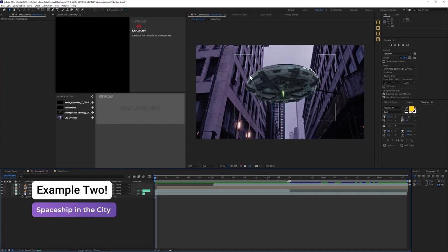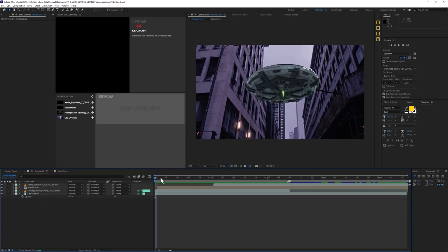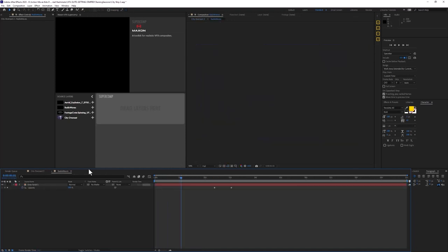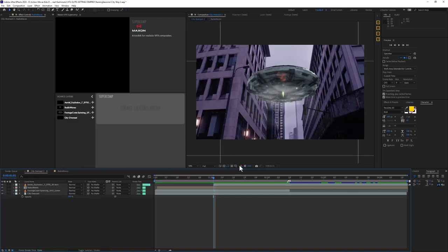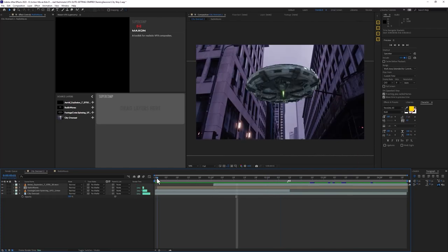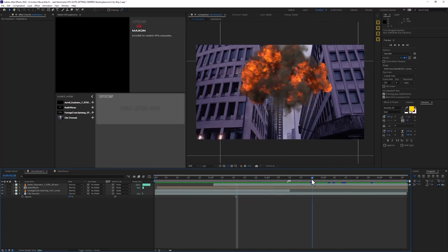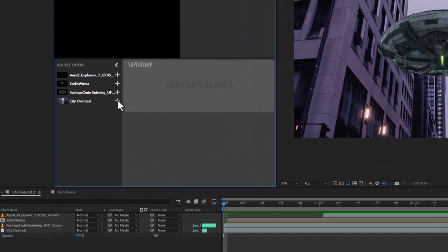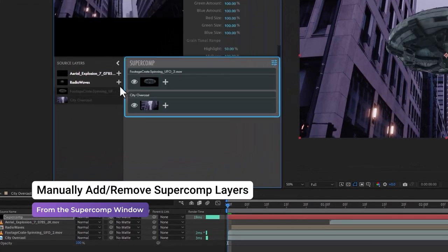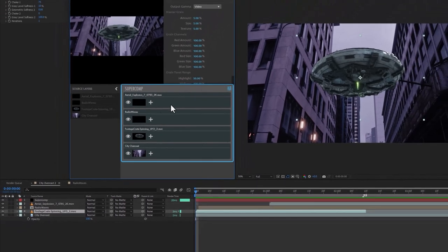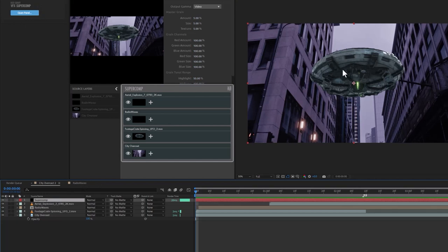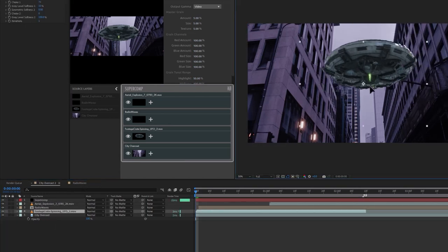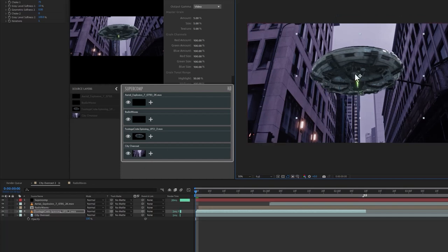Let's look at another example. Here I've got city stock footage, a Production Crate spaceship spinning around, a little animation I built with some radio waves and noise, and a stock explosion — four elements arranged in an improvised shot. If you have the SuperComp window open, you can click the plus button to add any layers right into the SuperComp interface. All four layers are now represented in SuperComp, being rendered on this solid. Any keyframes, positions, and so on from your original layers are all propagated straight through to SuperComp.